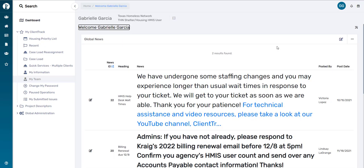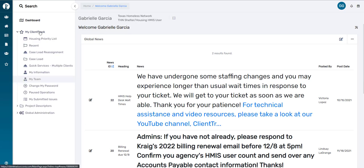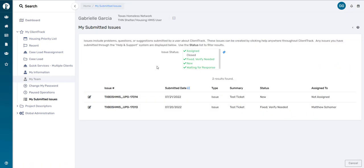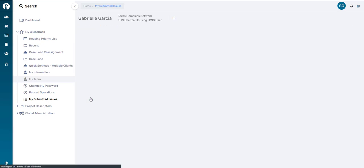So once you're logged back into HMIS, head to the Home workspace and click on the My Submitted Issues. To find our ticket, be sure to look at the ticket ID if necessary. We'll click on Edit slash View Issue. And we can now see that the HMIS Help Desk has responded to us and we can give them the information that they are requesting.